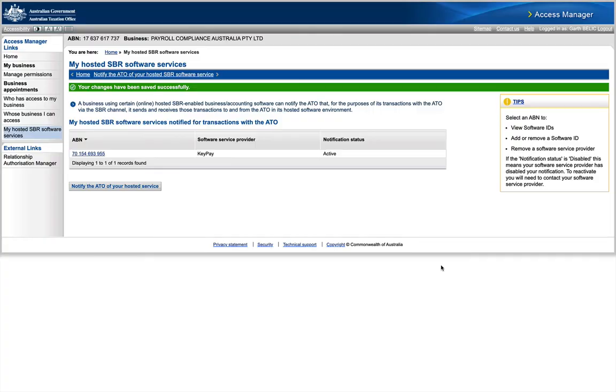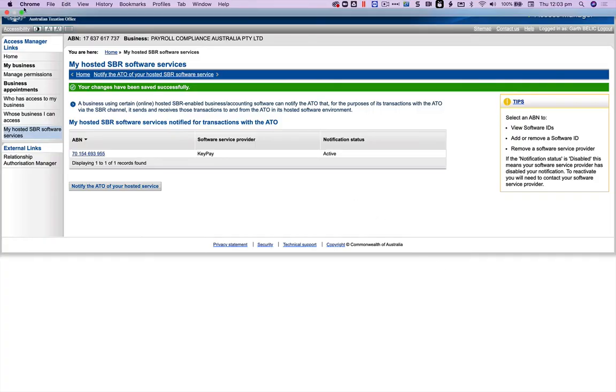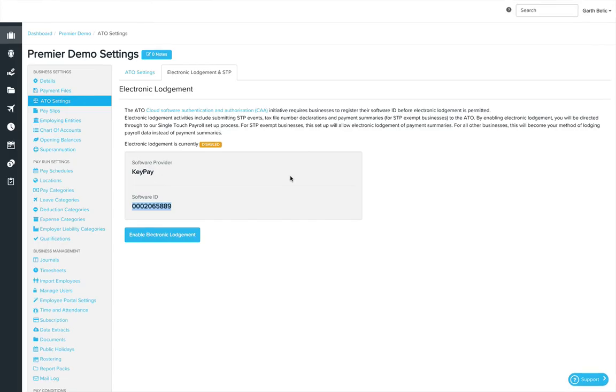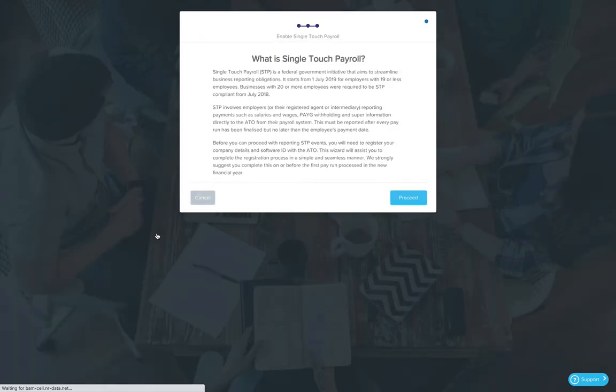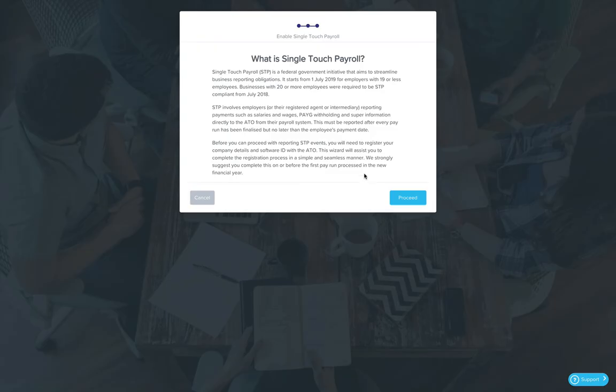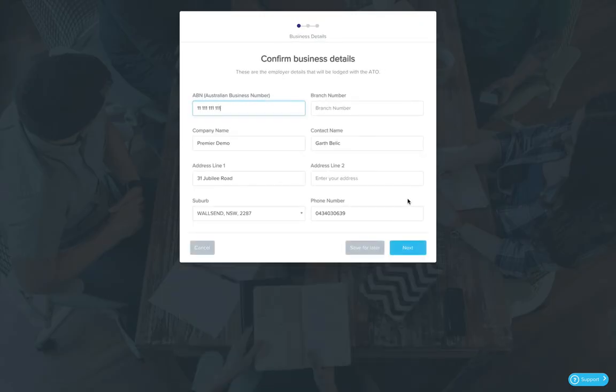Click Save and that's been registered. The last thing to do once that's registered is to go back to your payroll software and click the Enable Electronic Lodgment button. It'll go through a few declaration steps as you go through this.